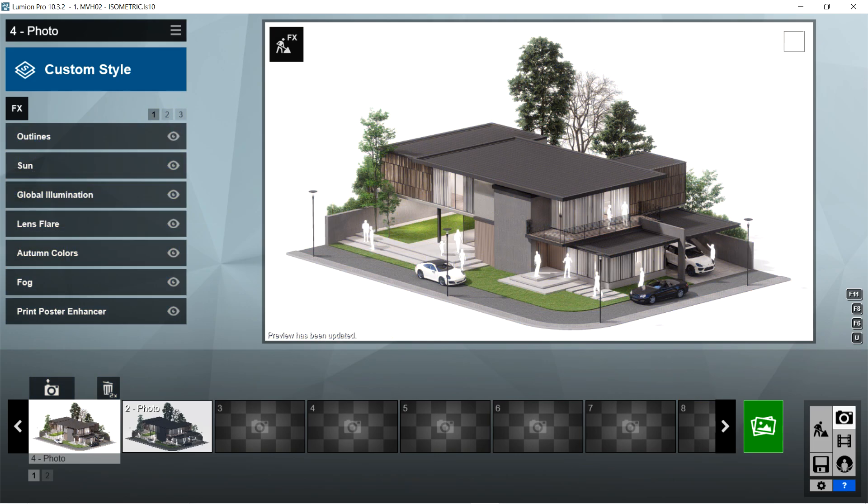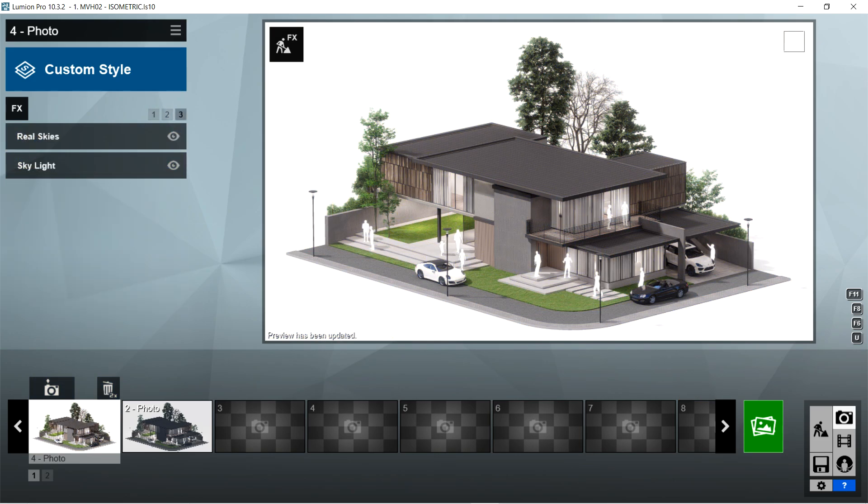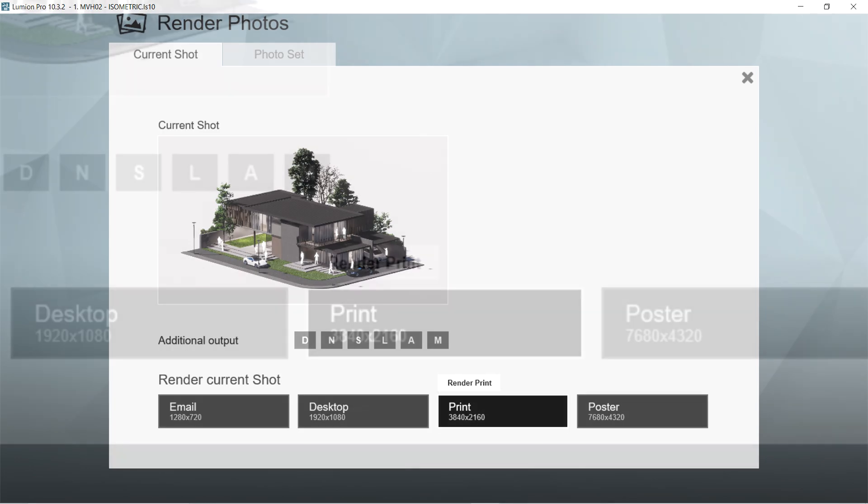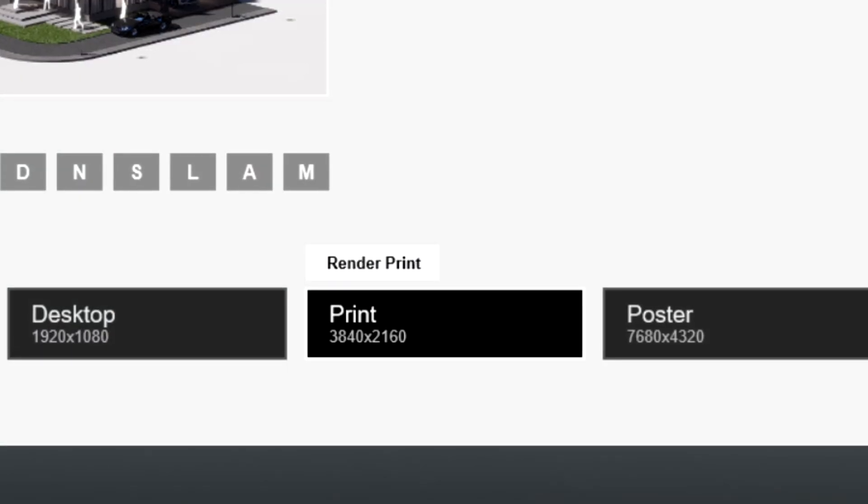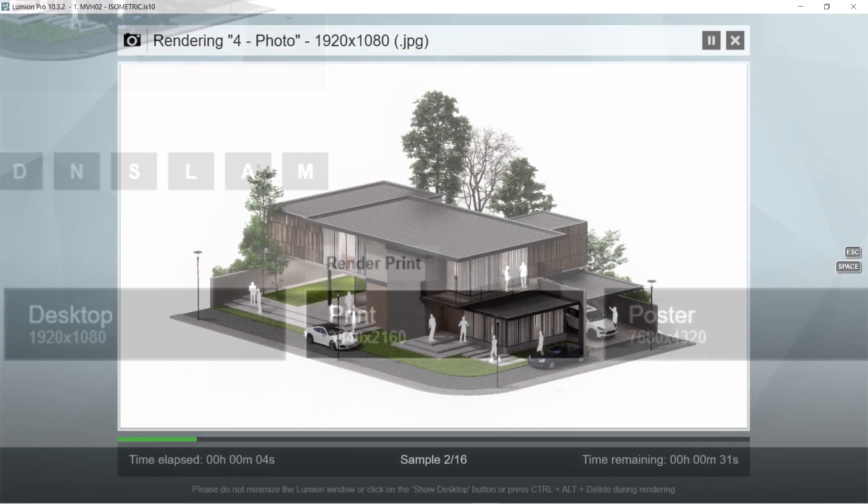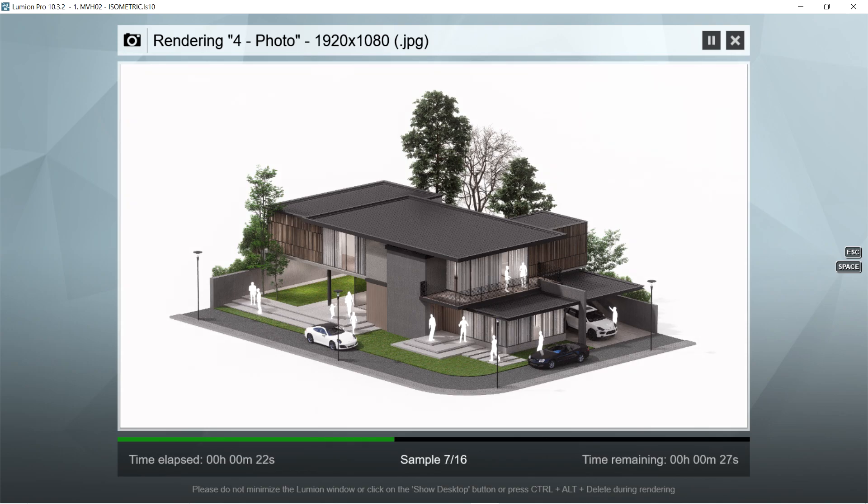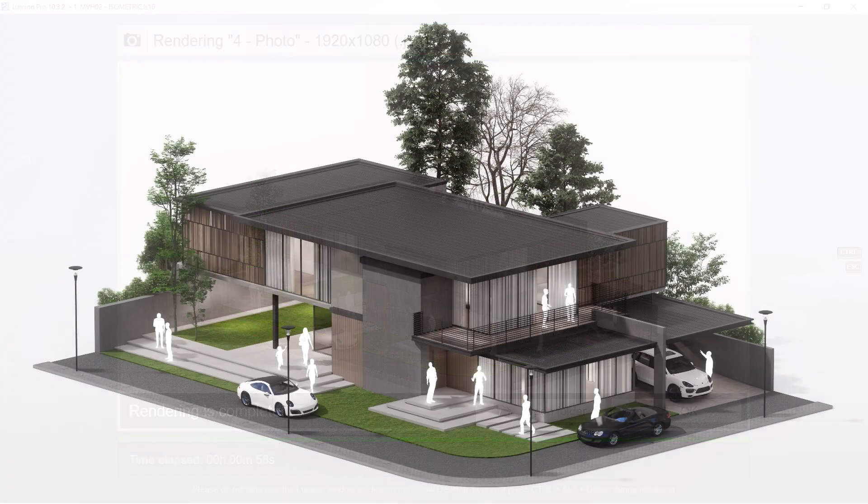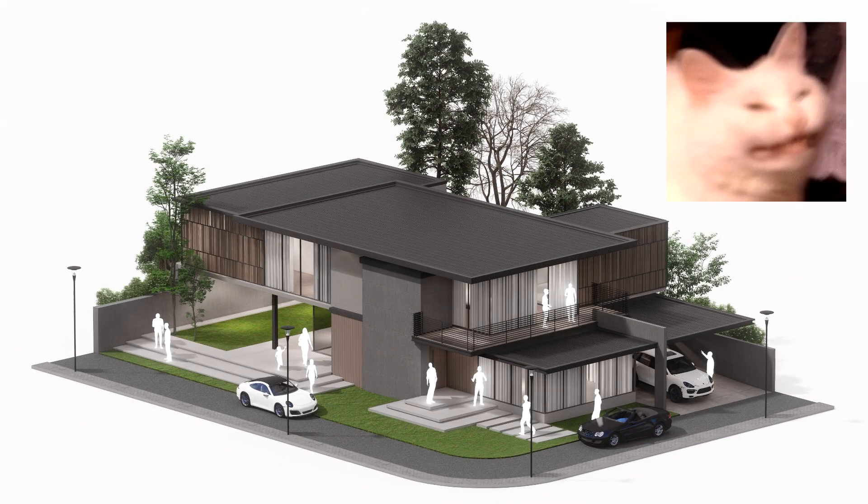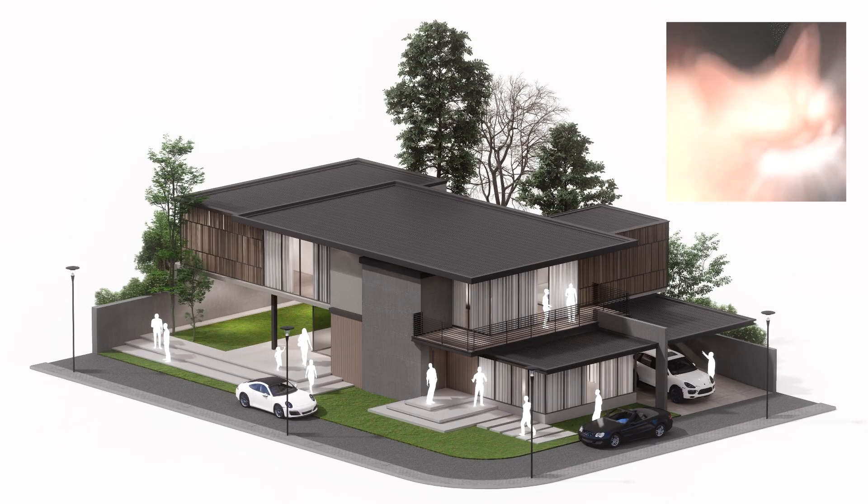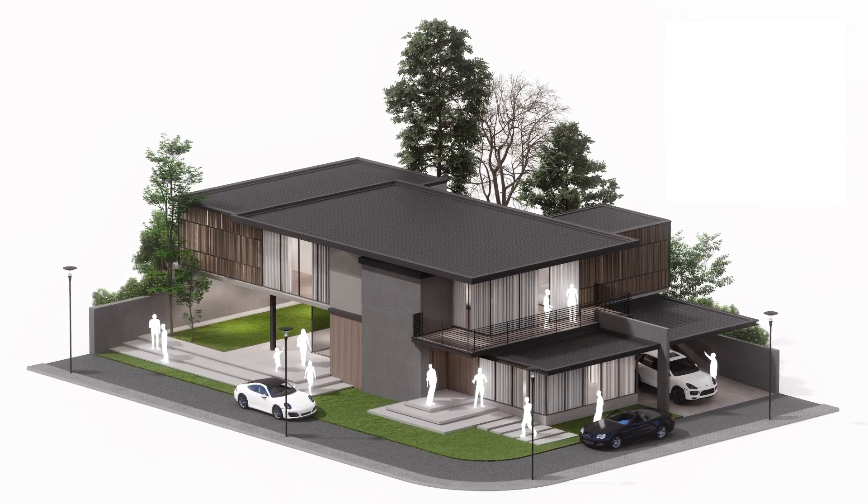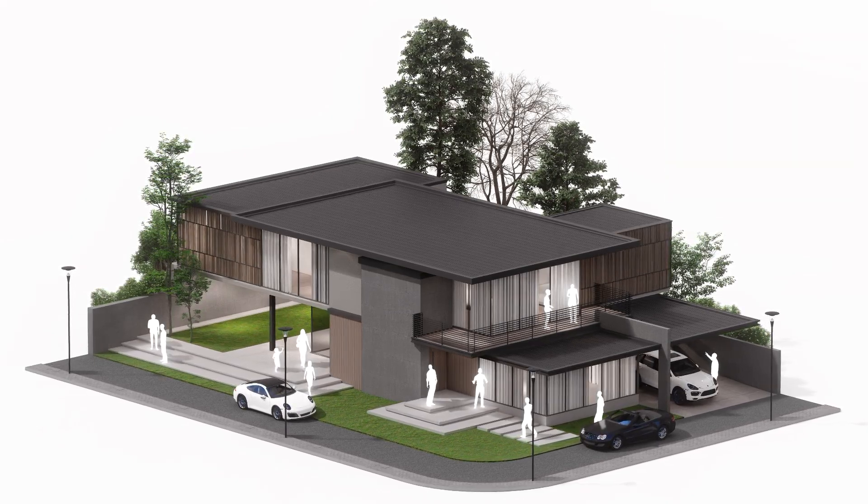And that is pretty much it for the Lumion rendering effects. Let's now render this image. Let's use the print size or create 40 by 260, so that the image would be able to handle the post-production process well. Here's the result of the render image made using Lumion, and let's now proceed with the post-production.